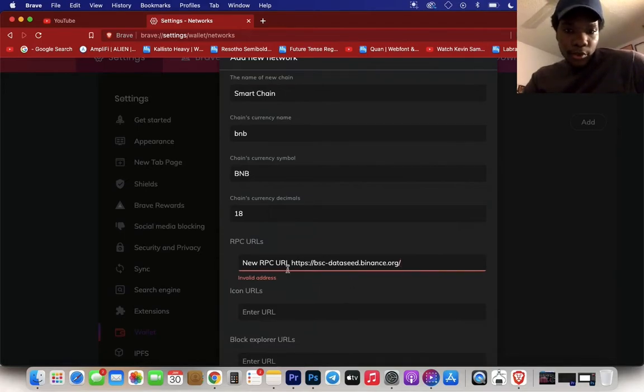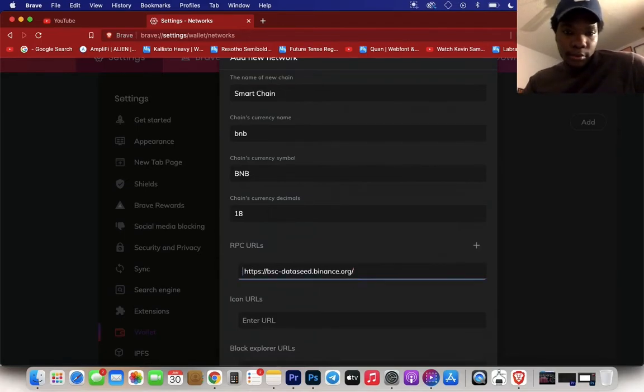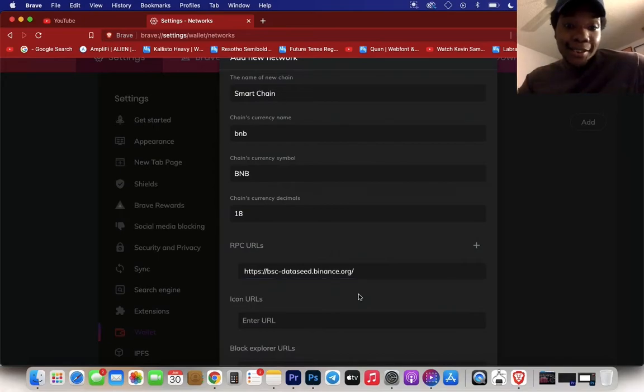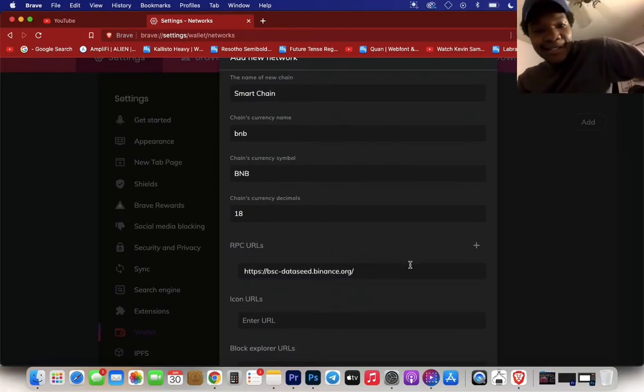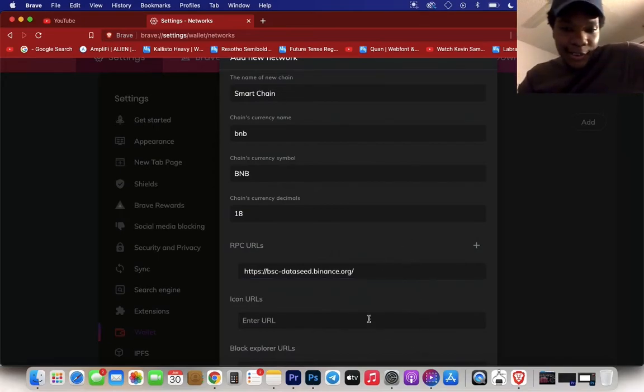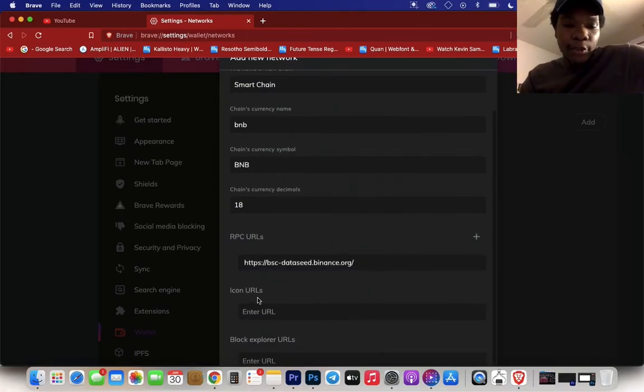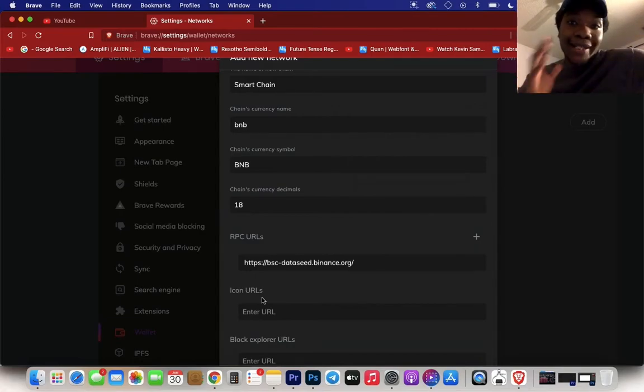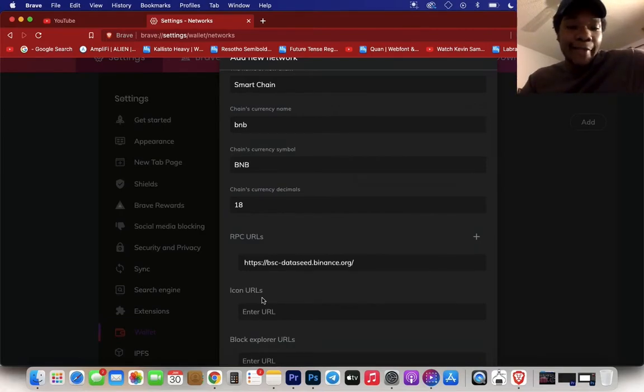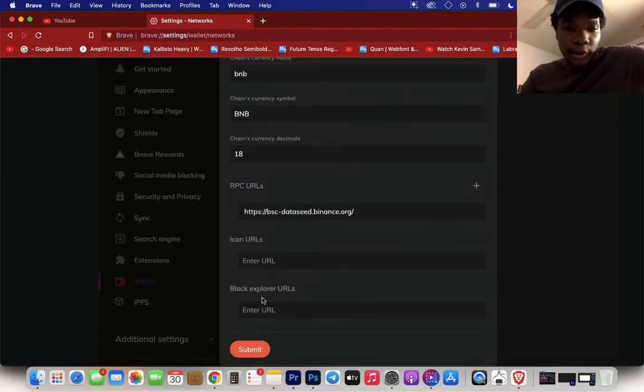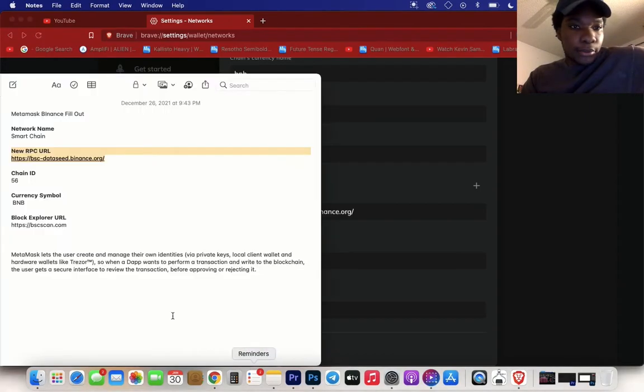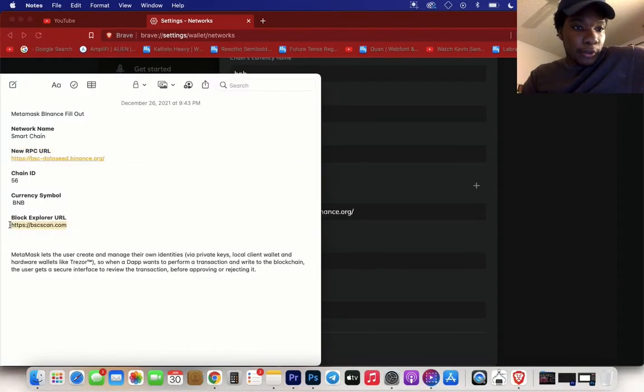Make sure you copy just the link and not the label. Icon URLs, you do not need to put that in there, you can leave that blank. Block explorer URLs, you go here, copy paste.